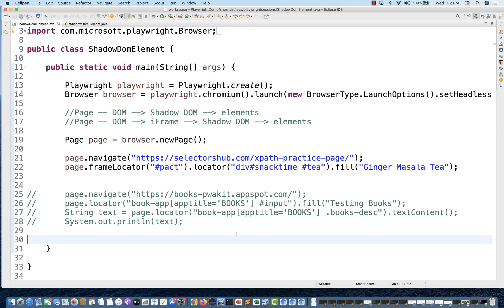That's all about the shadow root. If you get stuck, just simply use it with Playwright — it's very straightforward. That's all for this video guys, thank you so much for watching, see you in the next video, take care and God bless you.